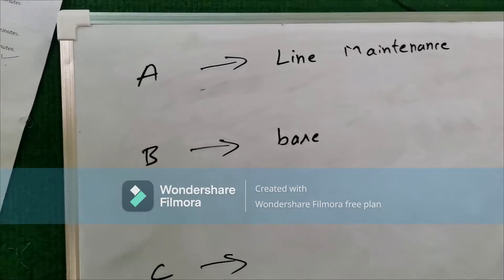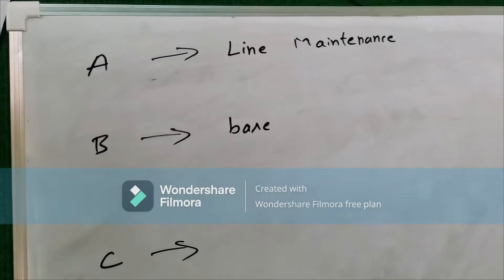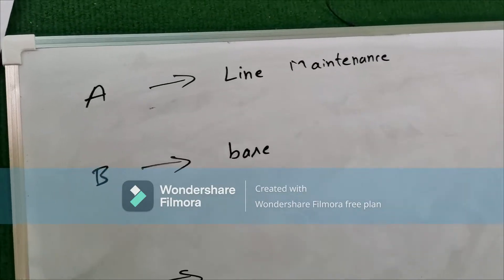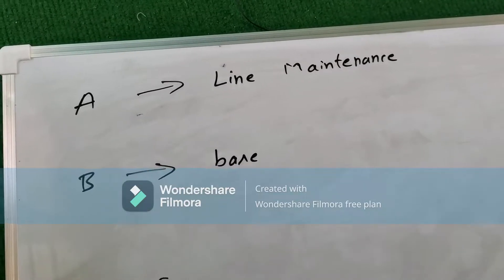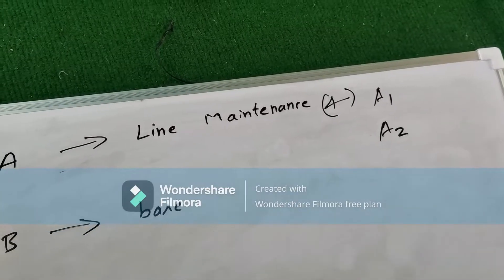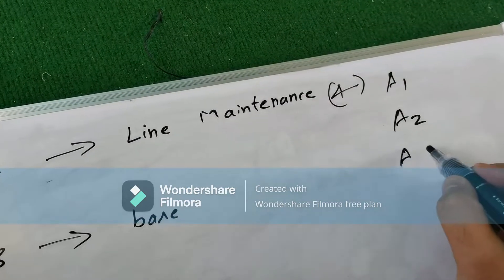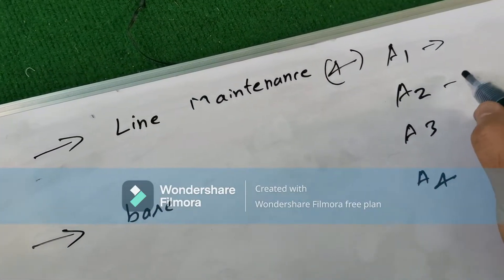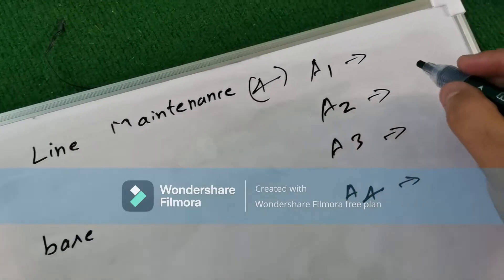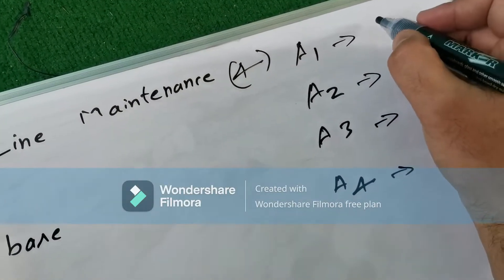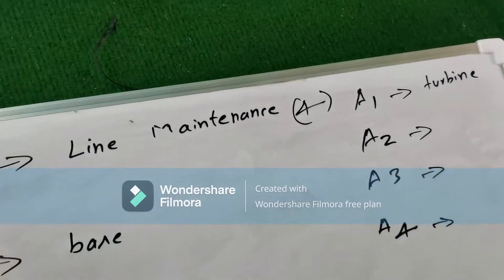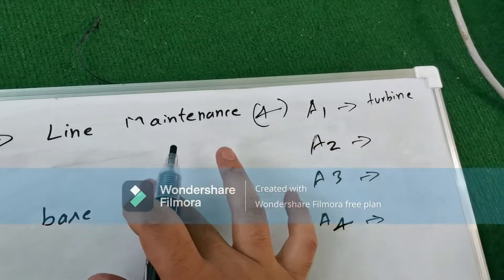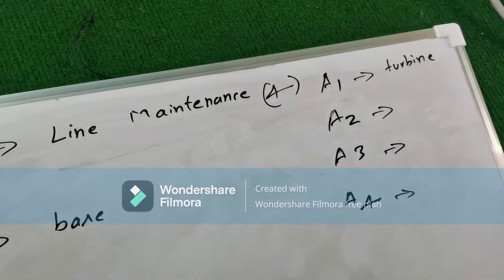Now let's talk about A, B, and C licenses. Category A is line maintenance — engineers check whether there is any problem before the aircraft flies. There are four subcategories: A1, A2, A3, and A4. A1 refers to turbine aircraft — if there is any leakage or problem in the turbine, the line maintenance engineer will check that.